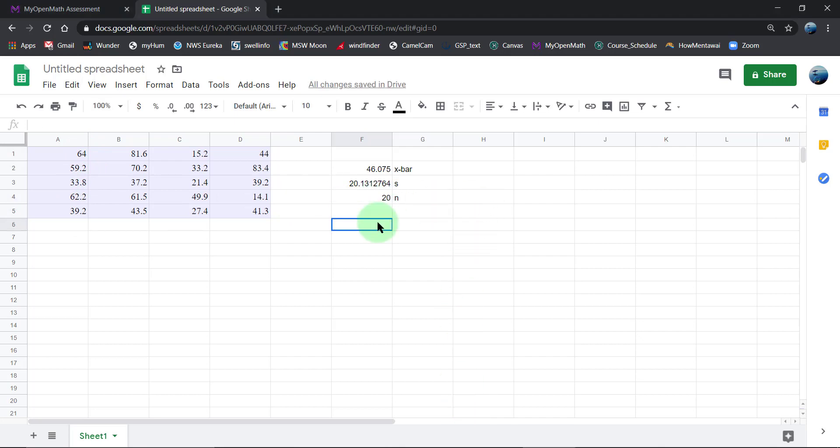The T table value—we need to go to the row that says 19 degrees of freedom. I believe the question wanted 90% confidence.